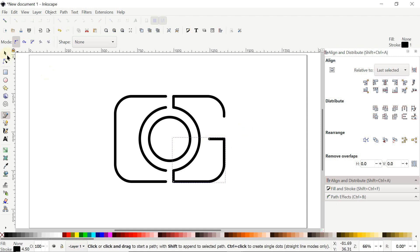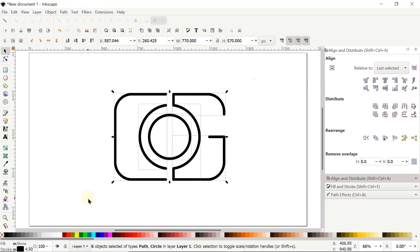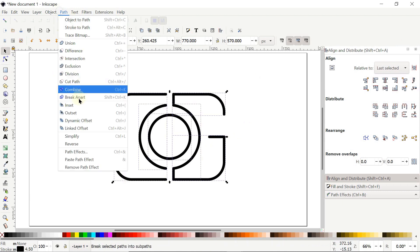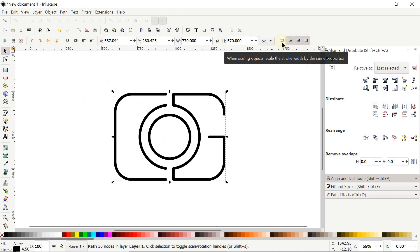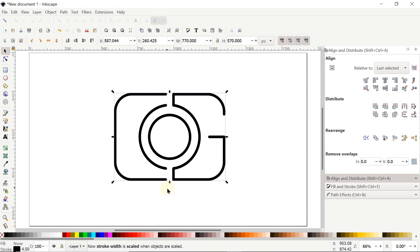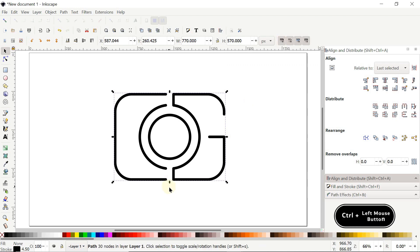We are almost done with the logo. Select the Selection tool, select all parts, go to Path and select Combine. To change the size of the logo, first check the option 'when scaling objects, scale the stroke width by the same proportion' so the stroke scales with the logo. To decrease the size, hold Control, hold the left mouse button at the handle, and drag upward.